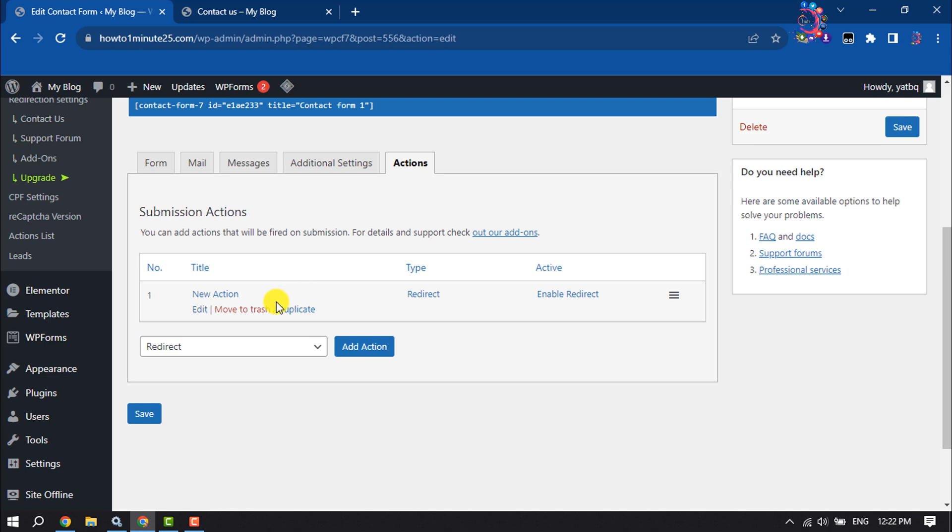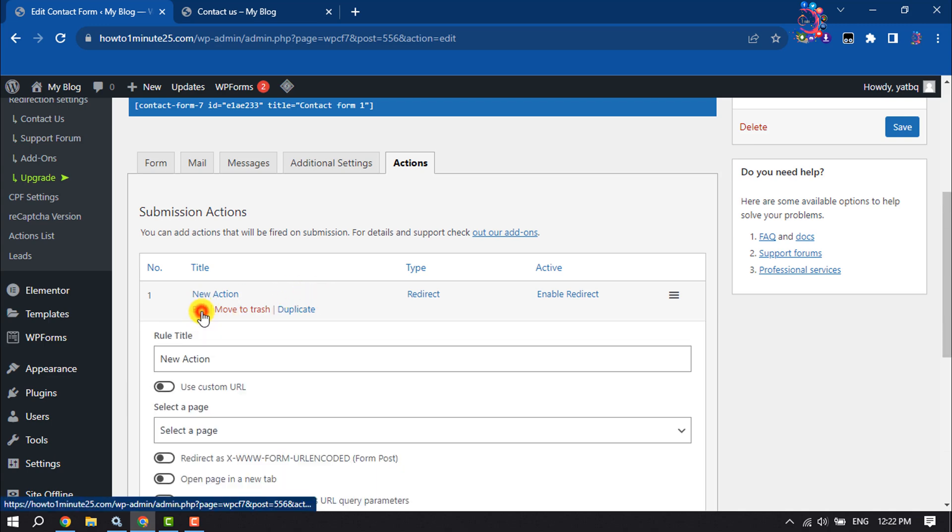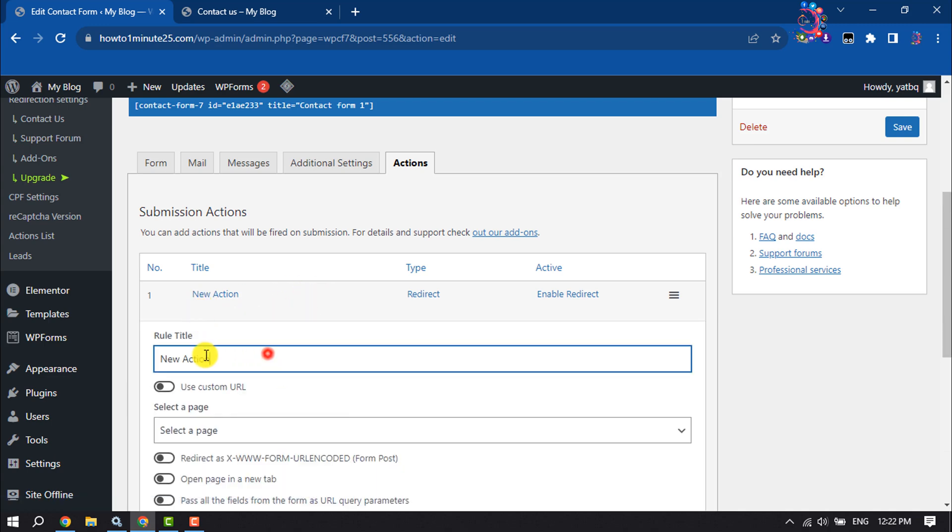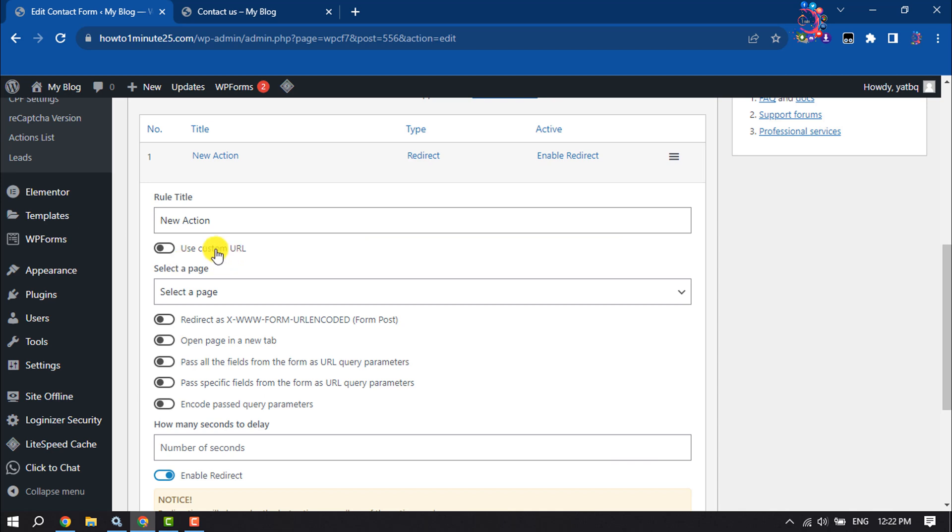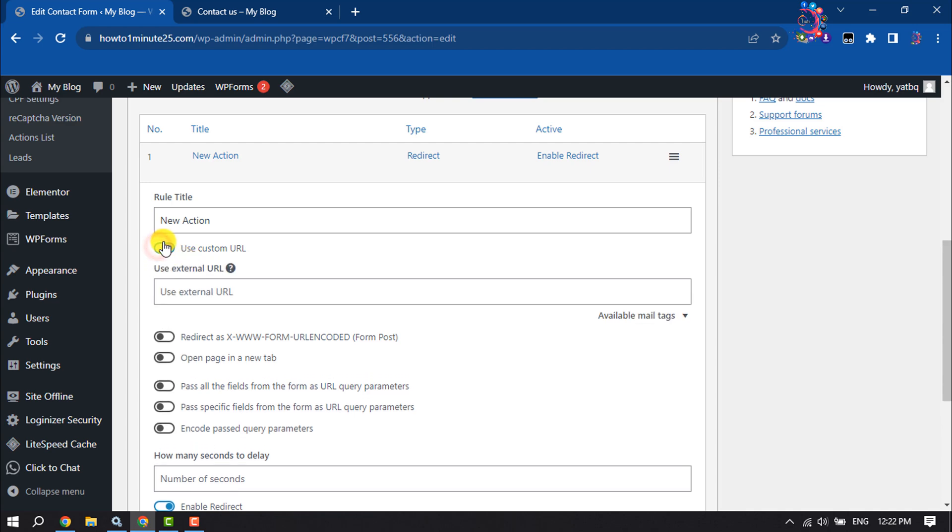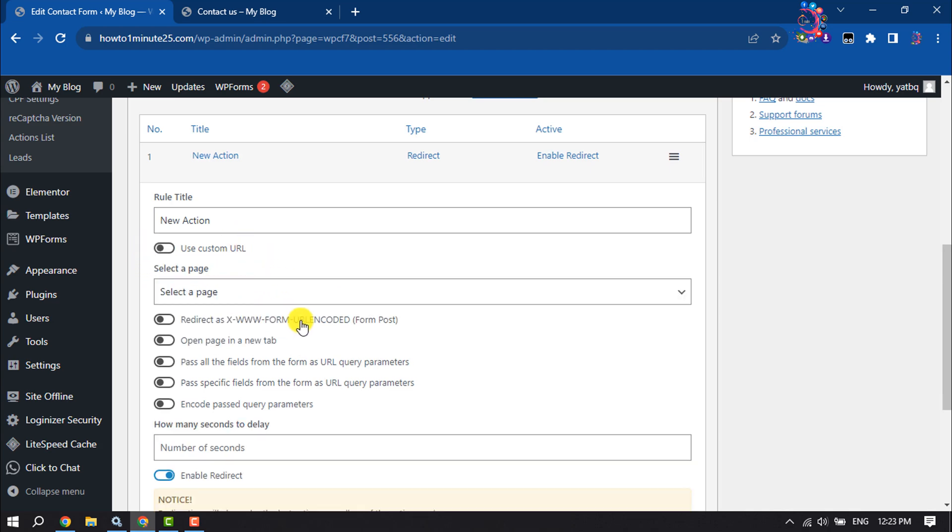Once the action is created, click on Edit. You can change the rule title from here. If you want to redirect your Contact Form 7 to a new URL, then enable Use Custom URL option and enter here the external URL. But in my case, I will select an existing page.